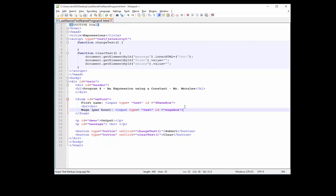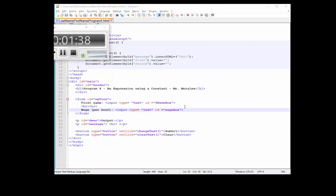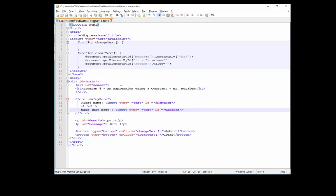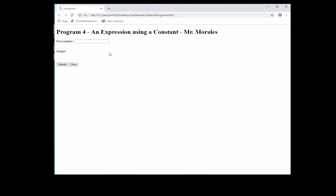If you want to take a look at what we have, let's refresh. So this is what we have so far. We want to have the user type in the first name and have them type in the wage.